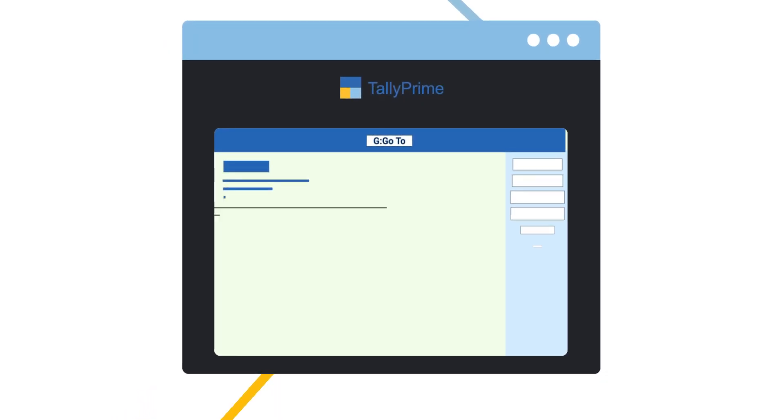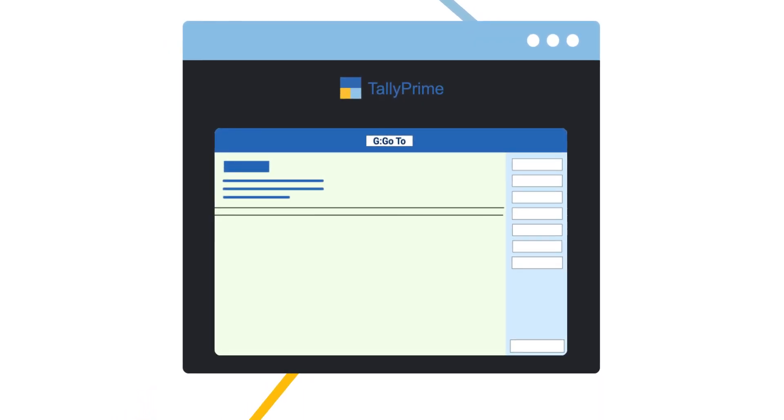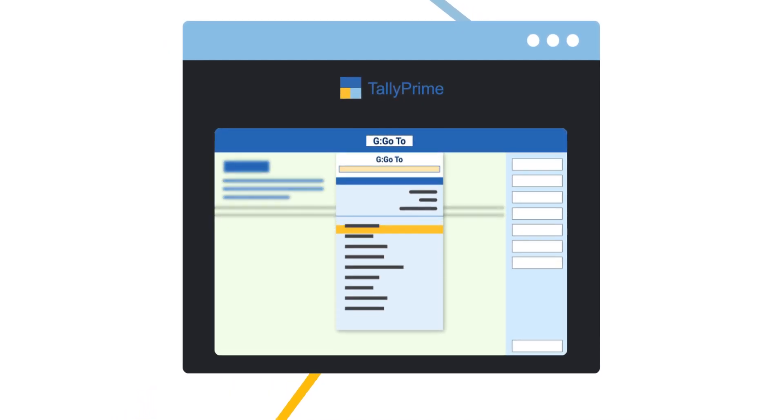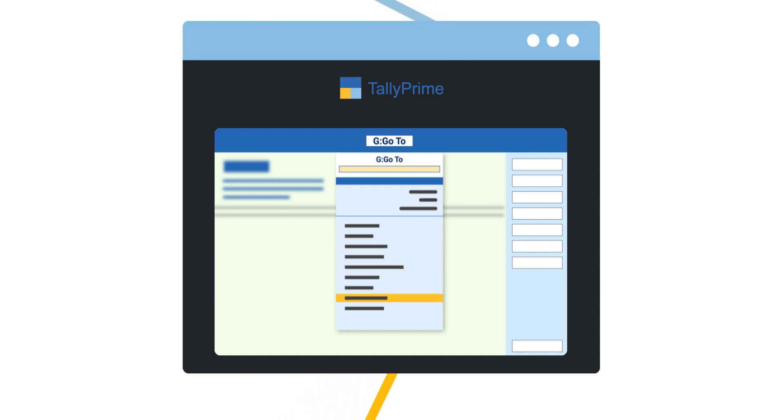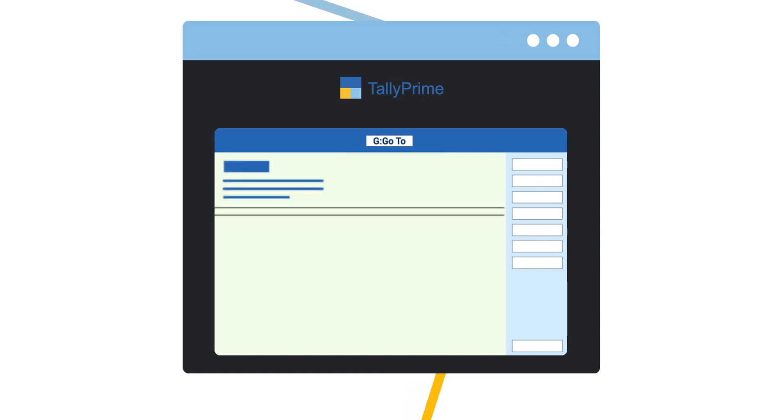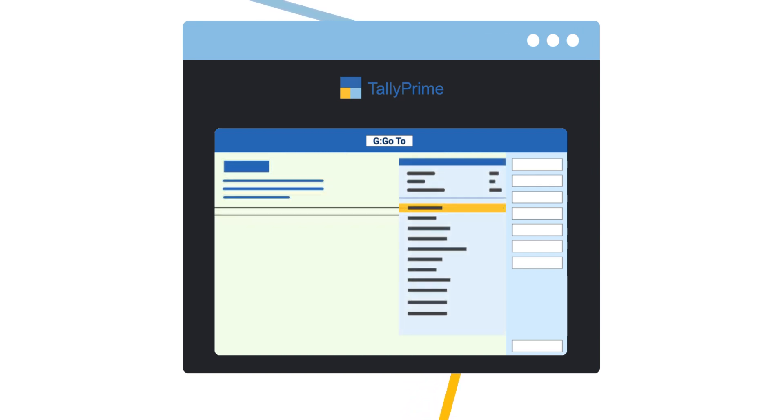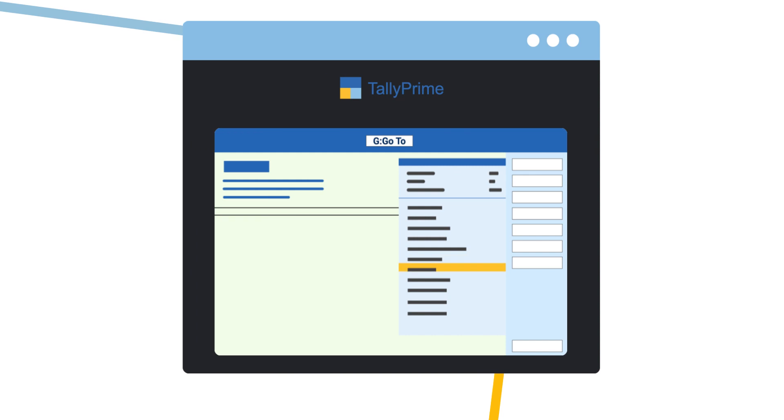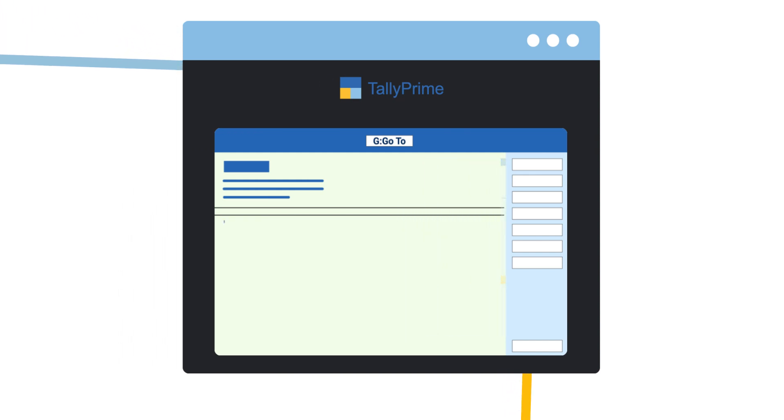The go-to feature in TallyPrime allows you to navigate from anywhere to anywhere and multitask without the worry of losing your progress. You can multitask while invoicing from reports or any screen that you are on.